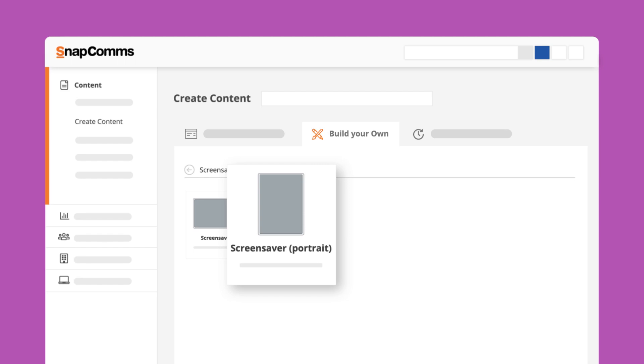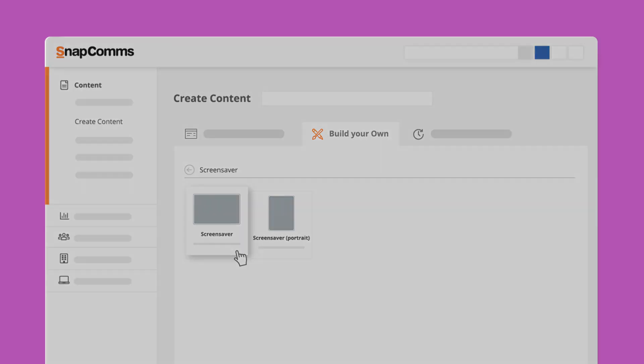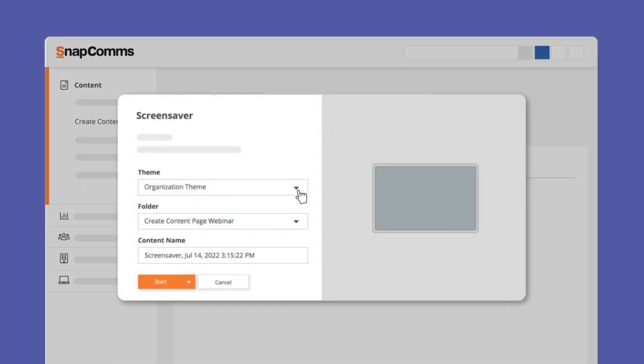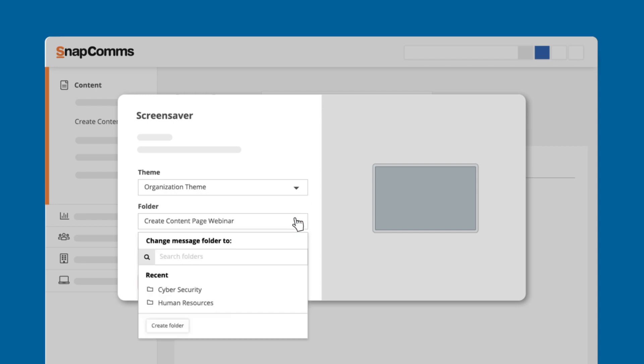In this example we'll use the landscape version. First, choose the theme with the branding, logo, color, and font styles you want. Select a folder to store your content and screensaver, and give it a unique name so you can locate it easier later.